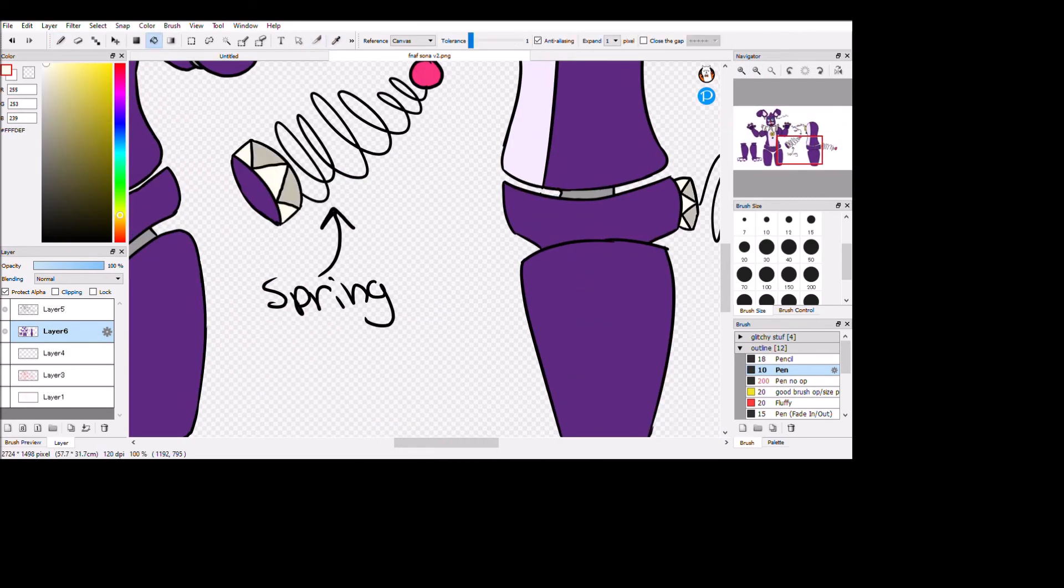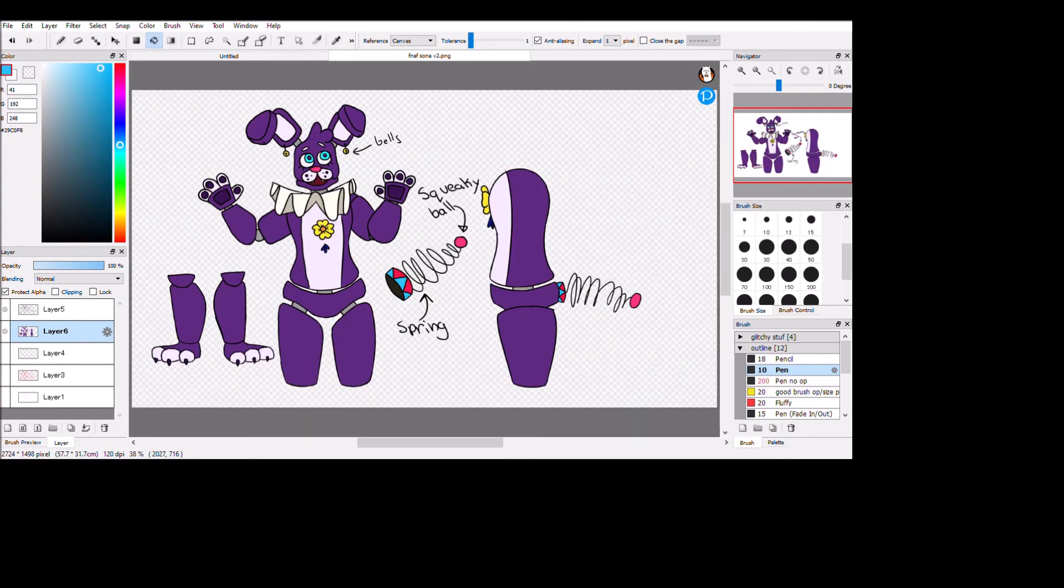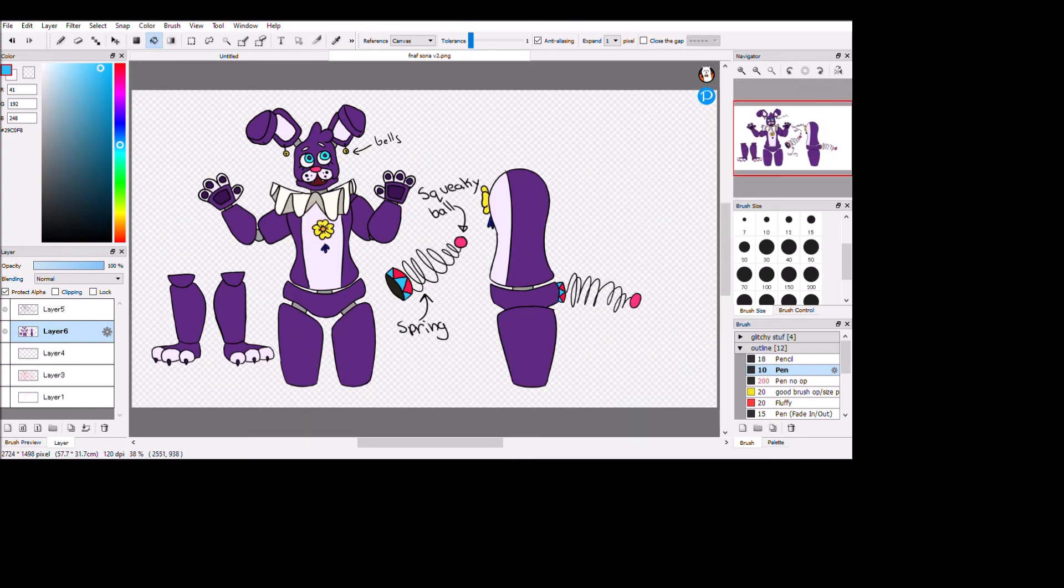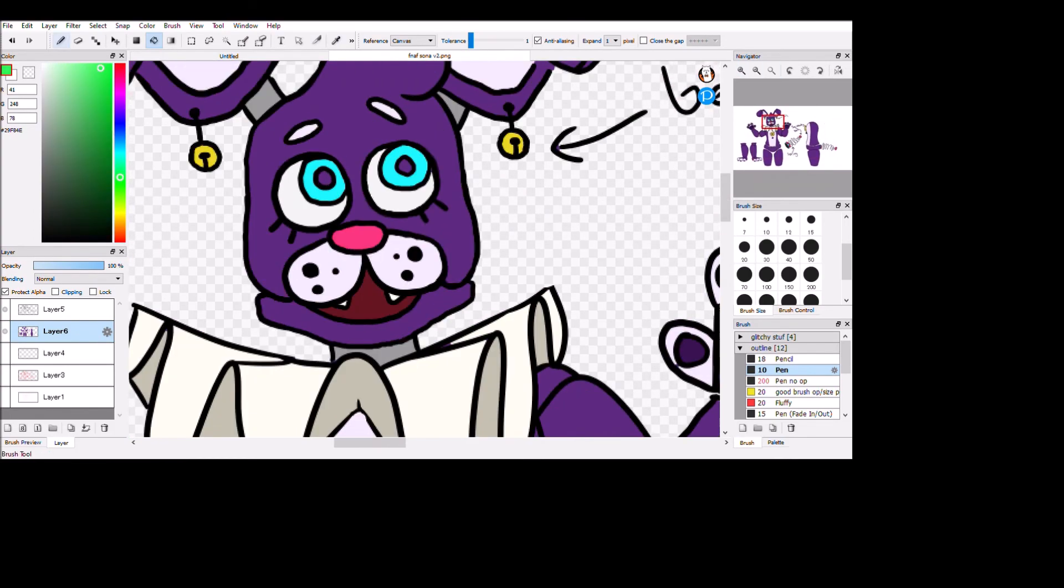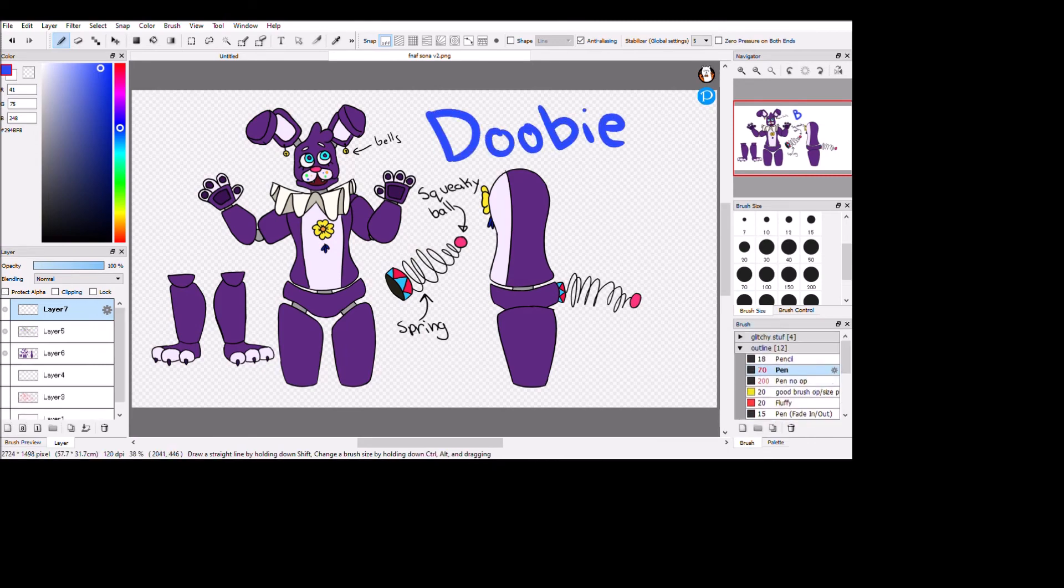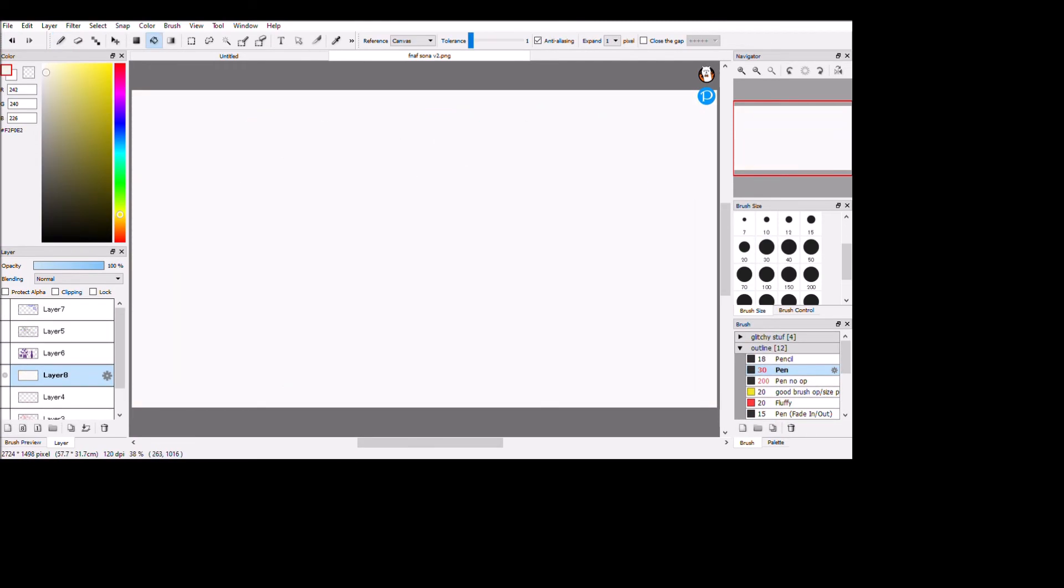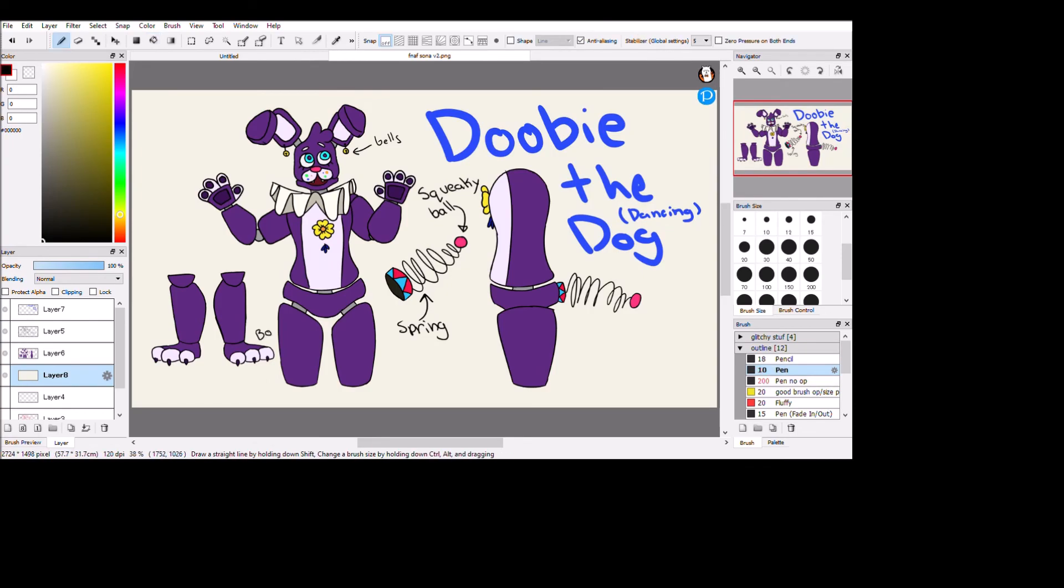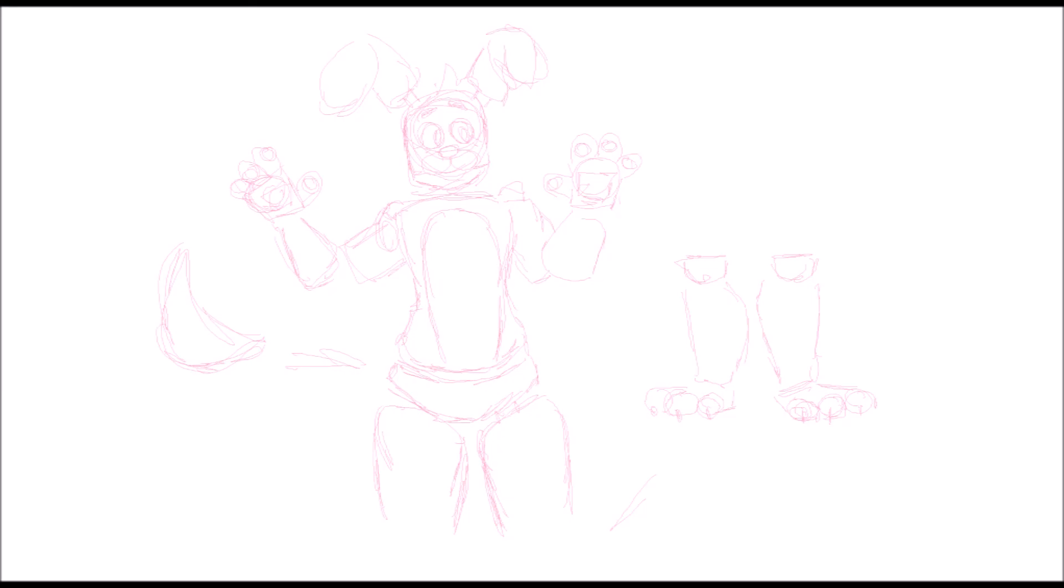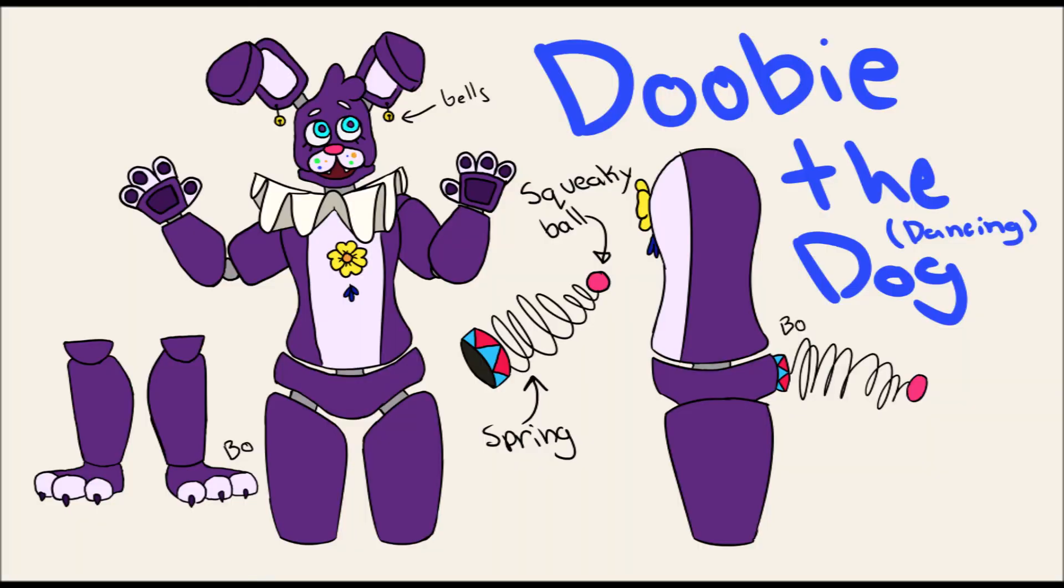So this is Doobie the Dancing Dog. I don't really know what else to say. I had a lot of fun doing this, actually. In a second, you're gonna see the original sketch, the secondary sketch, and then the final product.